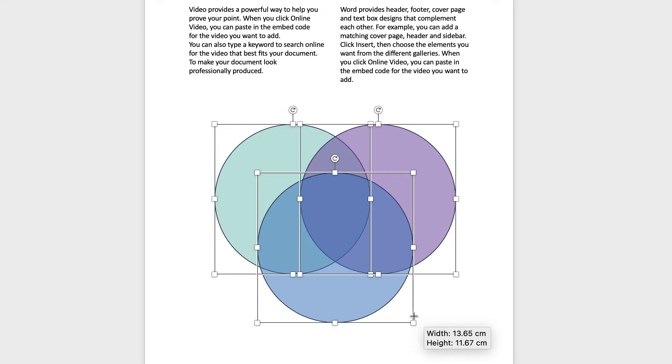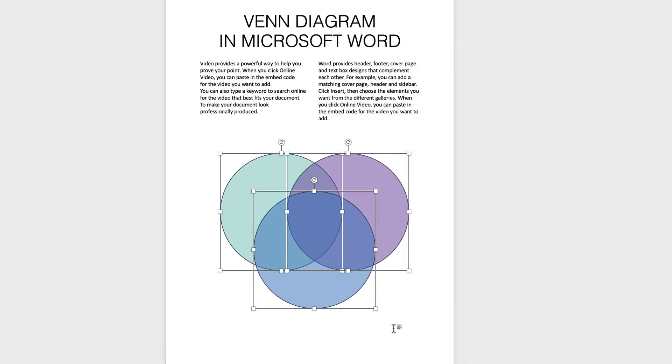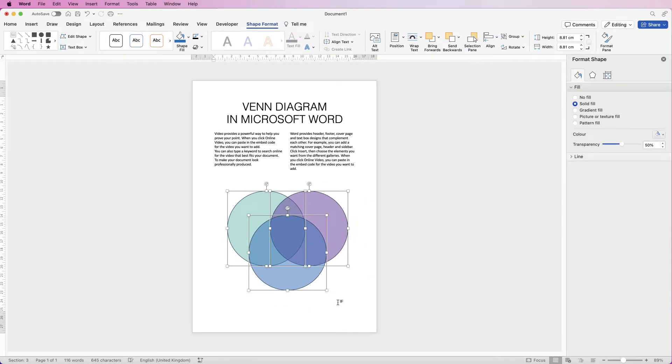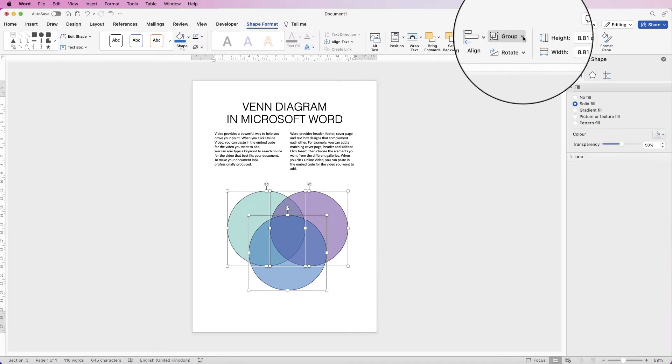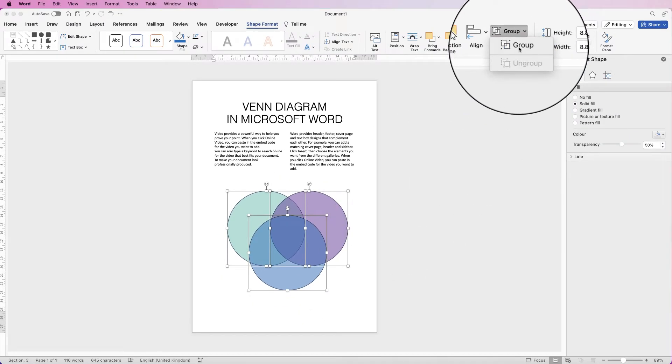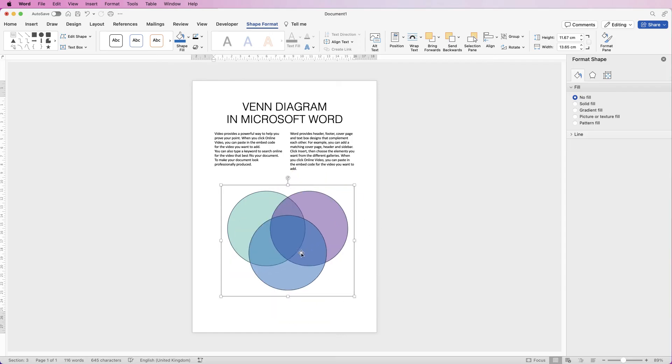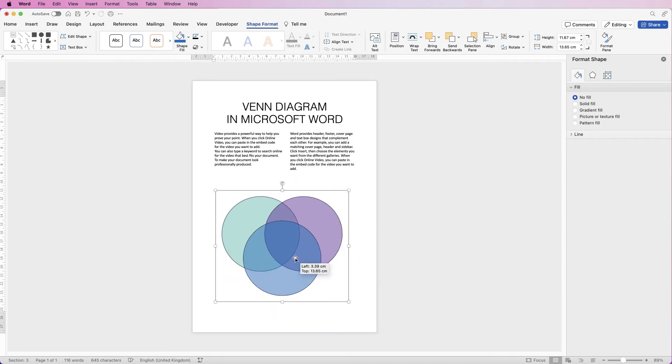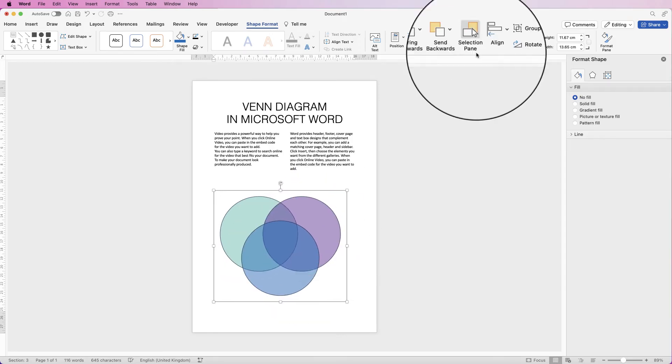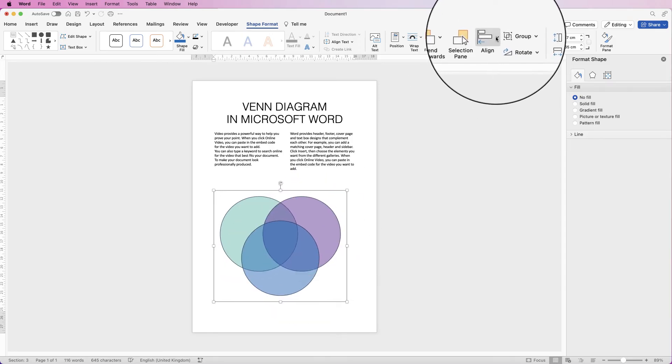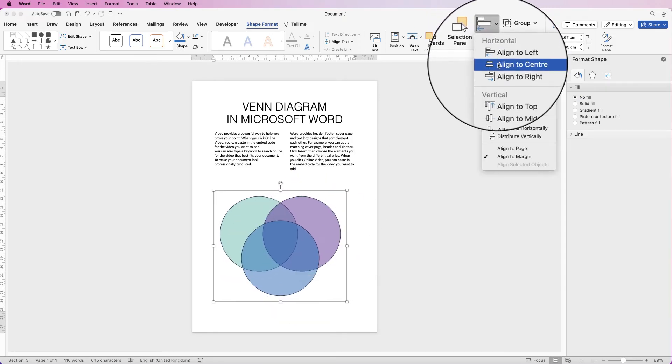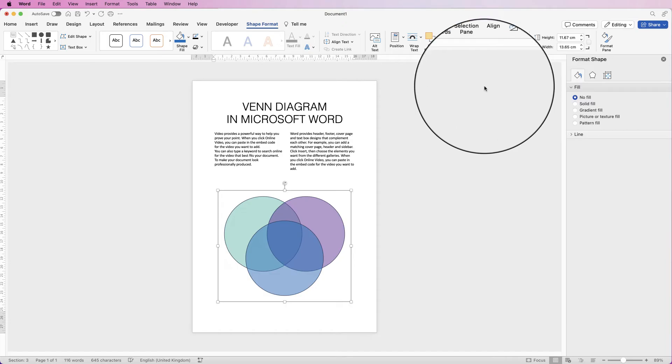Make them a little bit bigger and then I'm going to go straight up to Group and select Group, and then I can move this to the center. Make sure it's in the center, go to Align, Align to Center.